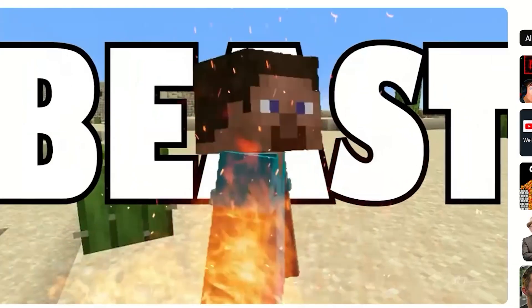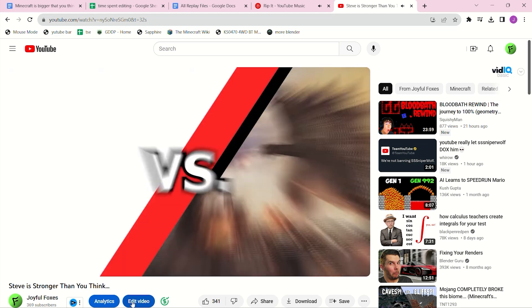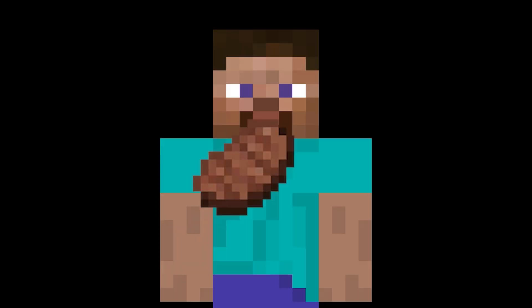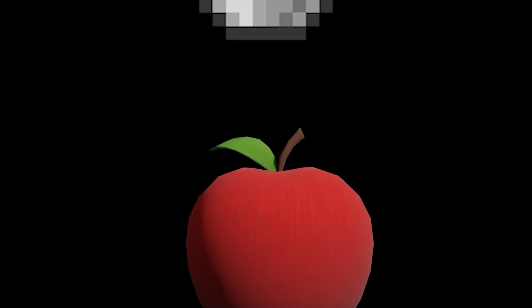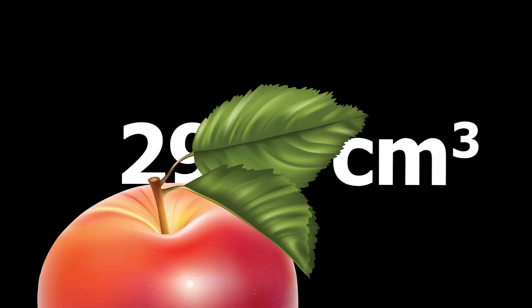If you've seen my video about the power of Minecraft players, then you will know that these people are absolutely insane. The main theory is that the food is what's powering them. For instance, if you take this apple and turn it 3D, it results in a volume of about 45,000 cubic centimeters, whereas a normal apple is about 290 cubic centimeters.